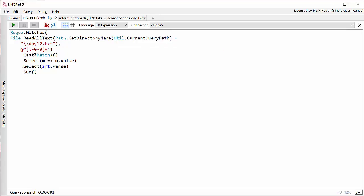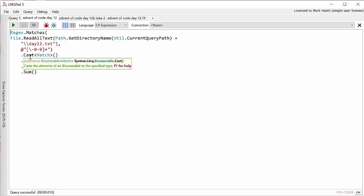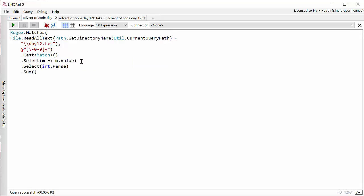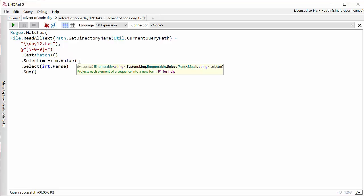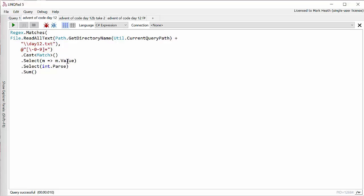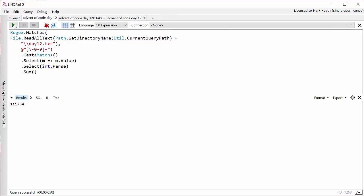So we read all of the text out of our input file. We then just look for any numbers. I suppose I should really have checked that those numbers weren't inside strings, but the puzzle input doesn't give us any number inside a string. It could also be a negative number. Then because of the way that regex.match returns things we need to cast this into a match object. Select the value of the match which will be the string of the number, pass it into an integer with another select, and then sum it together. And that works really nicely.